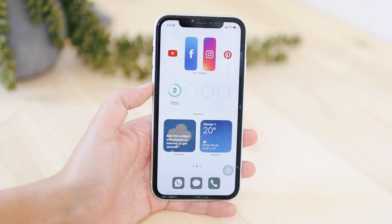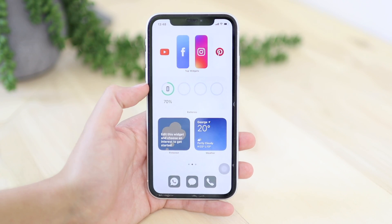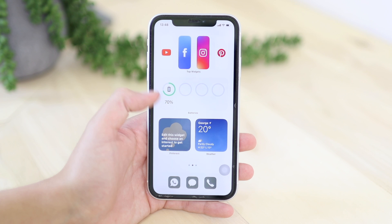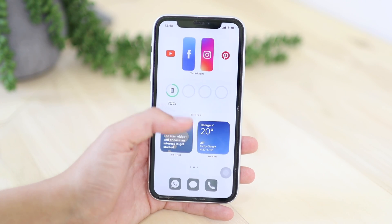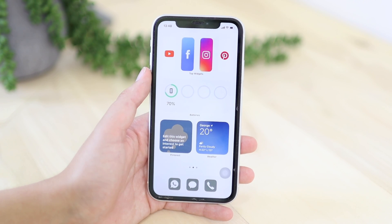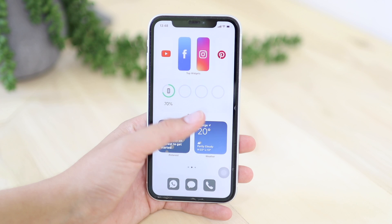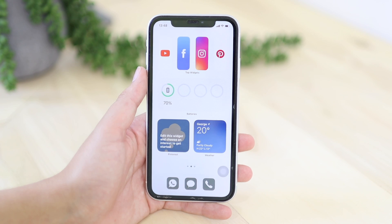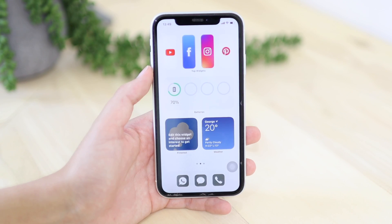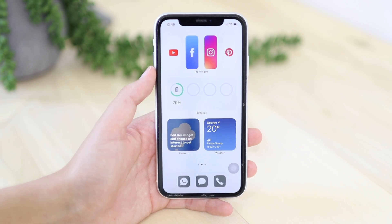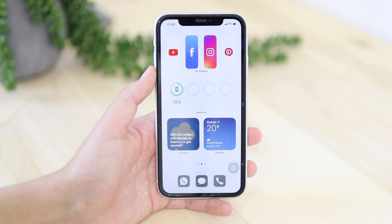A very cool widget that I think is very useful to have is the battery widget. Here you can see your phone's battery percentage and your AirPods battery percentage — whatever devices you have connected to your phone. That is very useful because you cannot always see the percentage of your AirPods when you're using them, but you can see it on the widget very clearly.